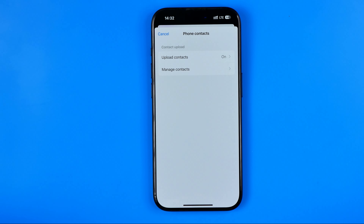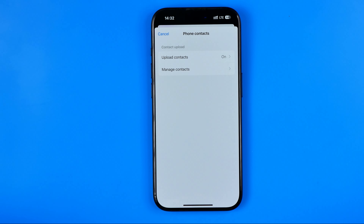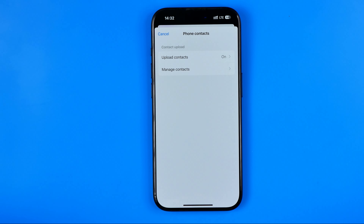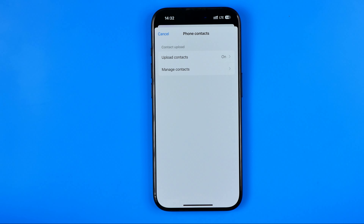Now as you can see it is turned on. The Messenger app is now allowed to check our phone contacts book and it will recommend those people on the Messenger application — that's how we can easily find and contact them.